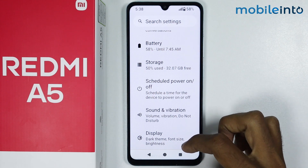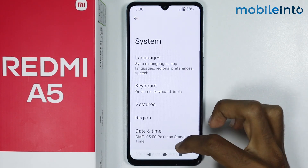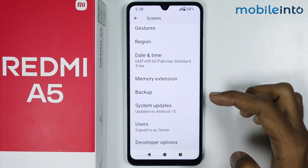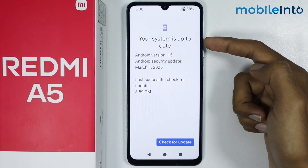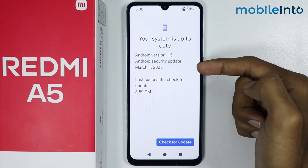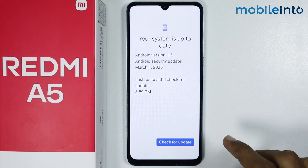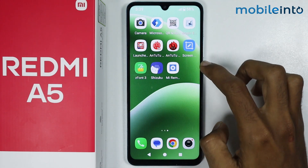Scroll down and tap on System. From here, scroll down and tap on System Updates. Check if your smartphone has any software update available. If it does, just update the software of your smartphone. Once you do that, go to your home screen and delete any unused apps on your smartphone.